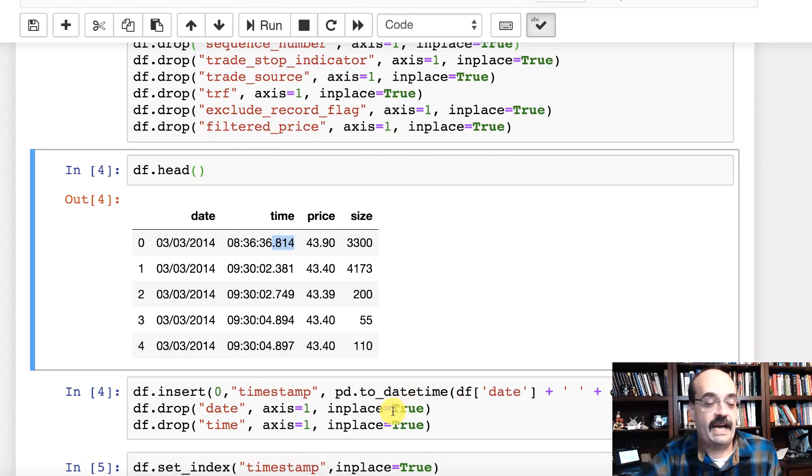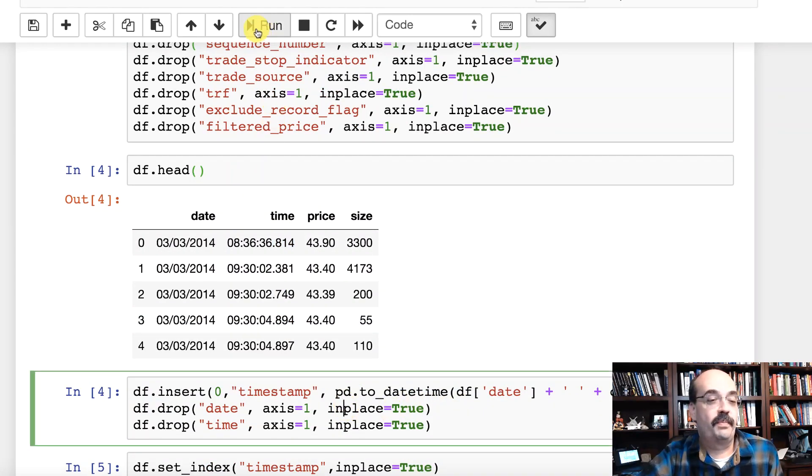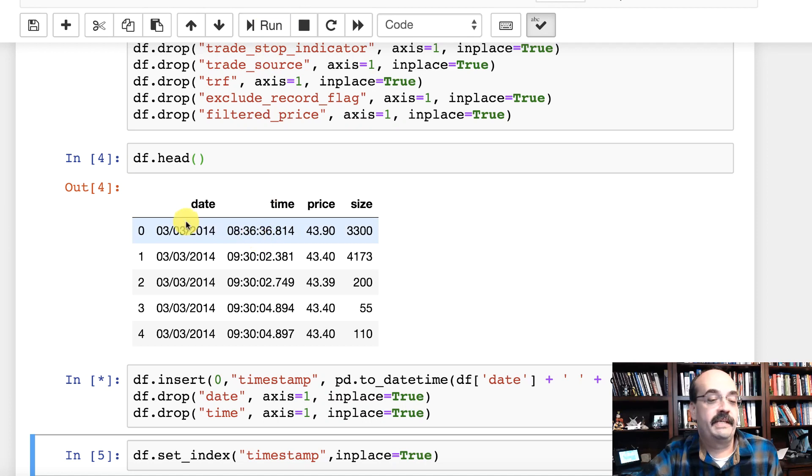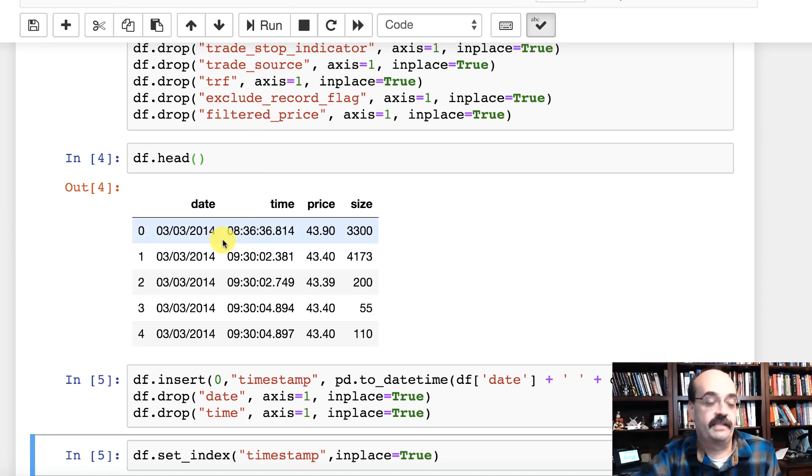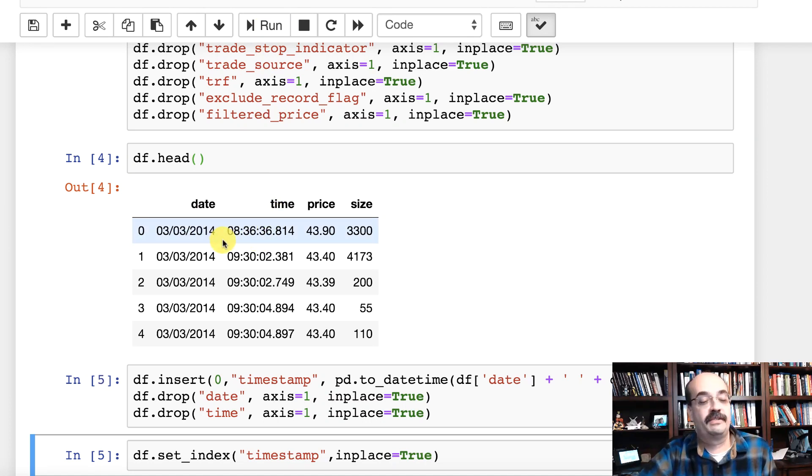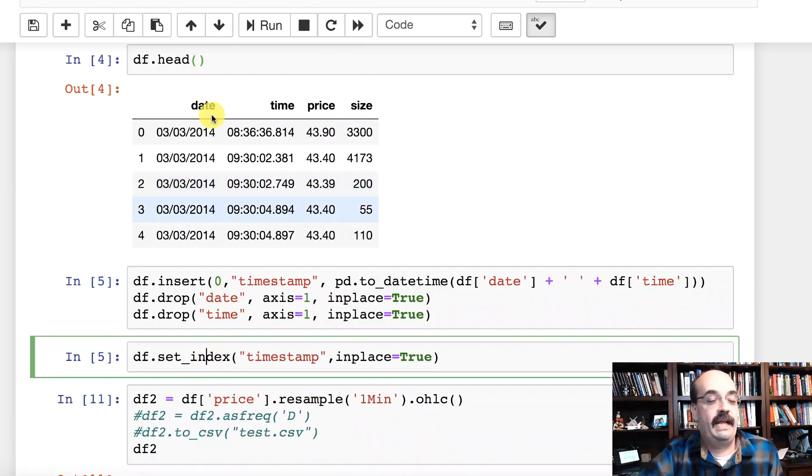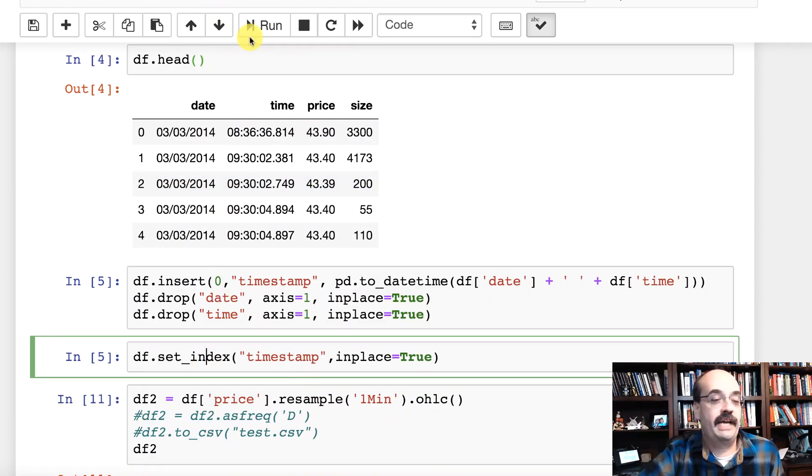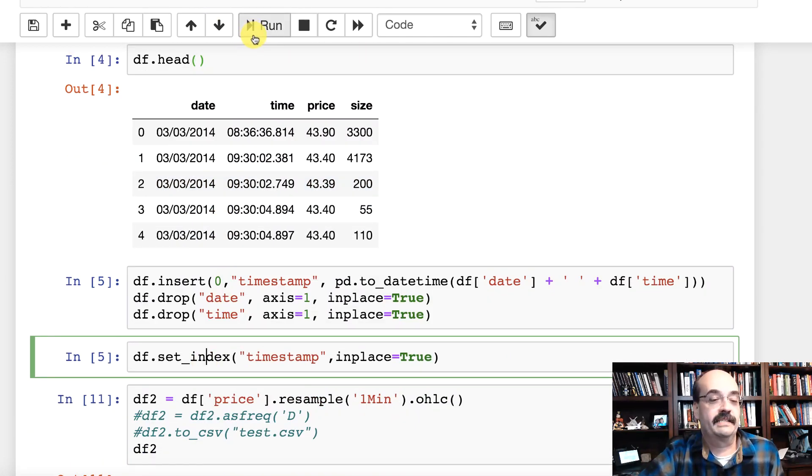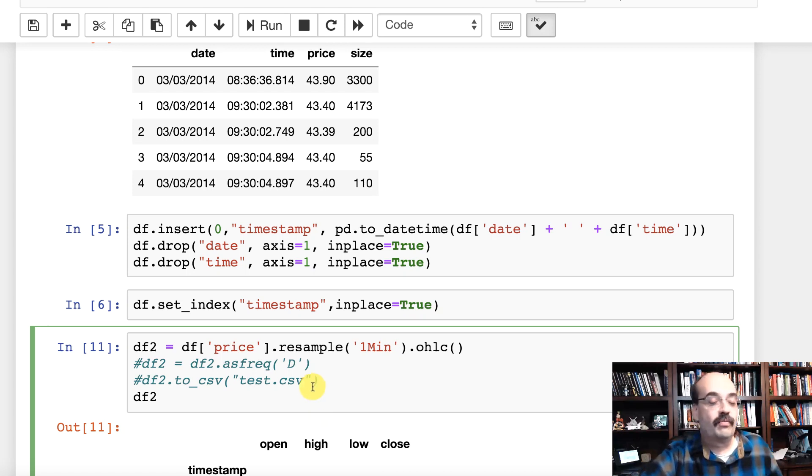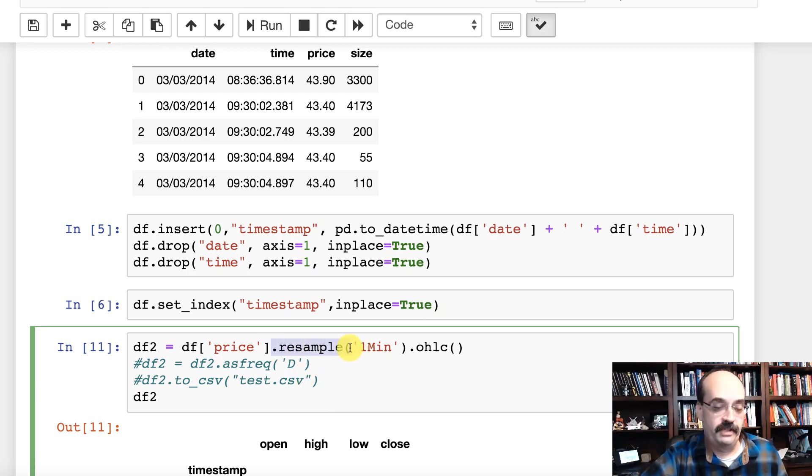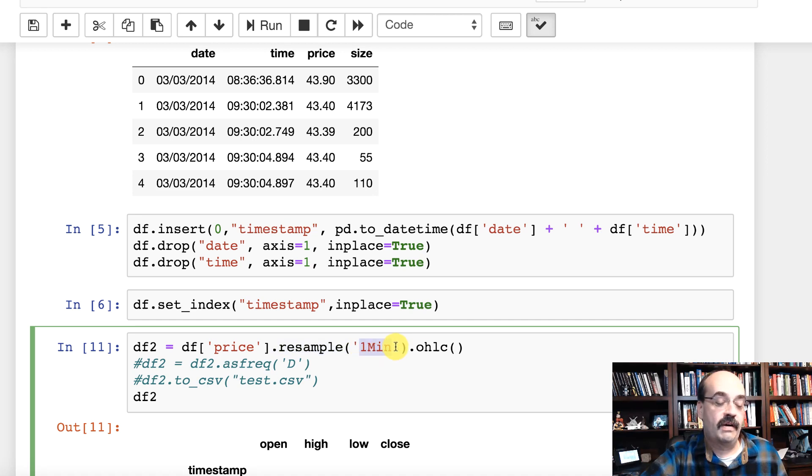Now just so that I can sort this I'm going to put in a time stamp because I need to bring the date and the time into one so that I can truly sort these and I'm going to change that into my index. Now I can do this really cool resample function. I can choose whatever size bar I want.